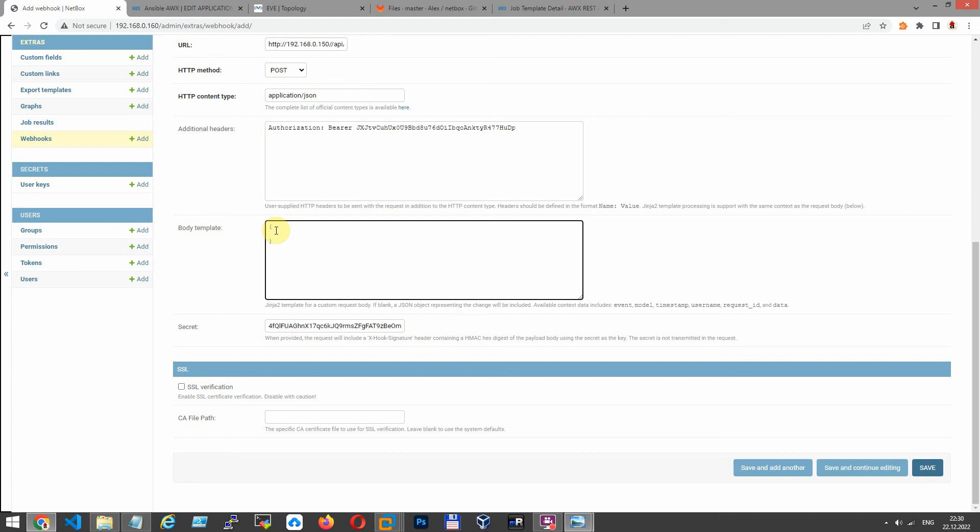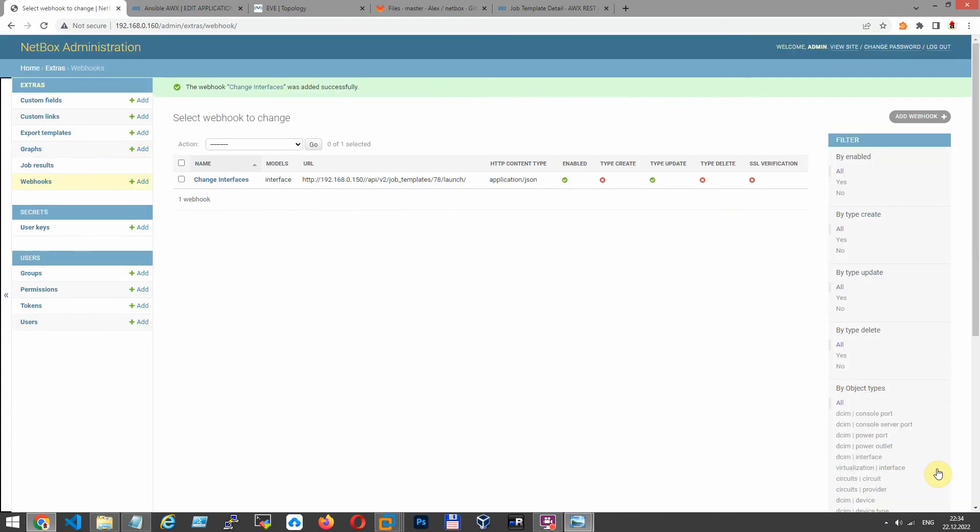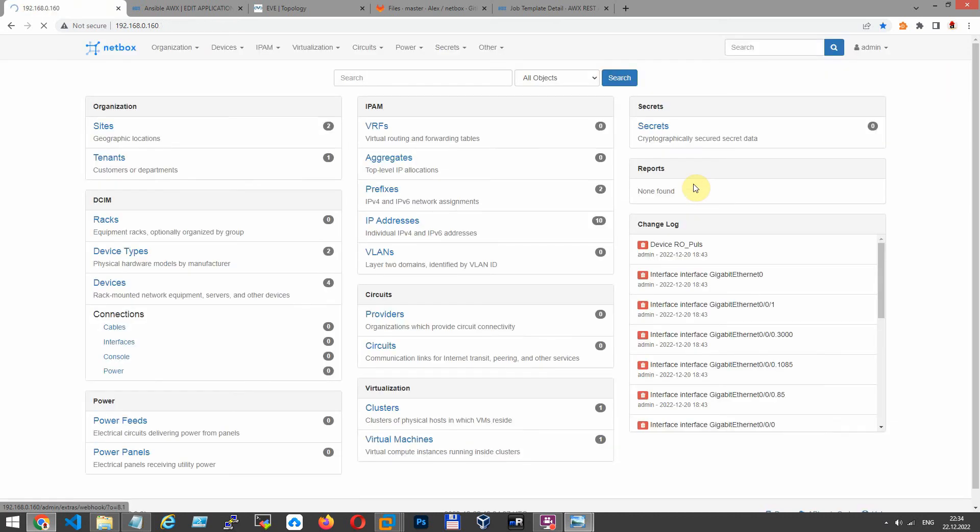In body template, you have to define parameters to be passed from NetBox to AWX. Click save. Webhook is ready. As you can see, enable it. Type update. Only when update interface we pass parameters from NetBox to AWX.